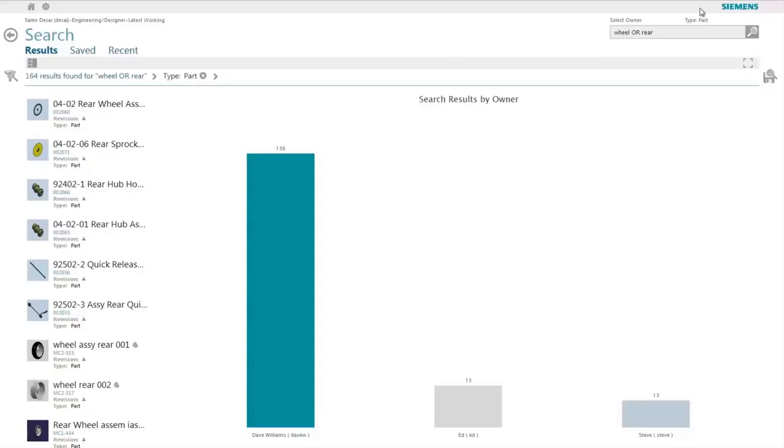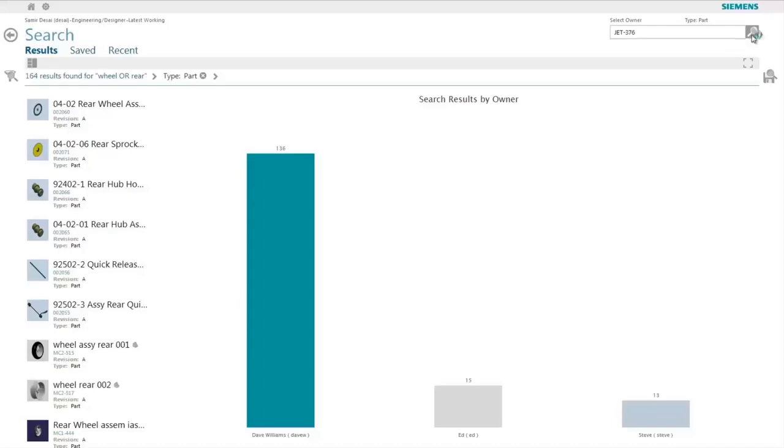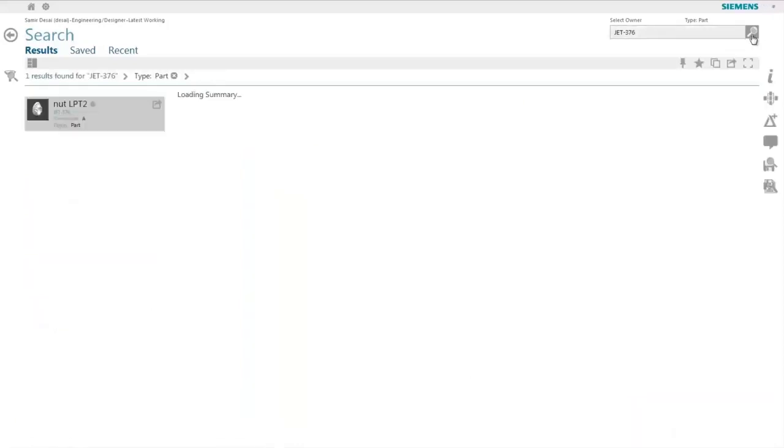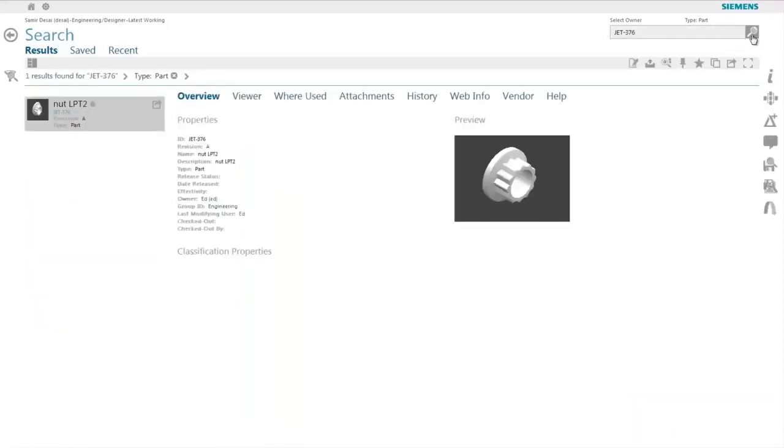In a lot of cases, there are special characters that are used in part numbers or certain characteristics of objects such as a hyphen. Active Workspace allows you to search using those special characters as shown in this case and brings back the results to match your search criteria.